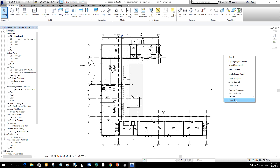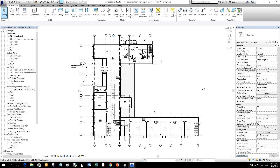Just below the drawing area is the View Control Bar. The View Control Bar provides quick access to functions that affect the current view. It only affects the current view, so if you switch to another view the View Control Bar settings may differ from the previous view.